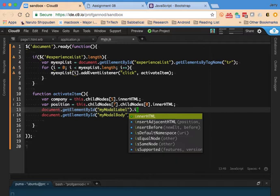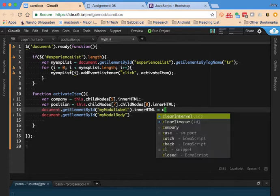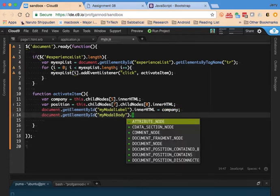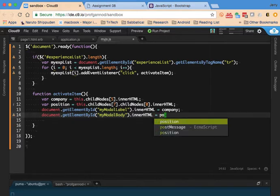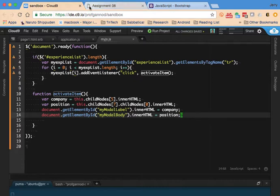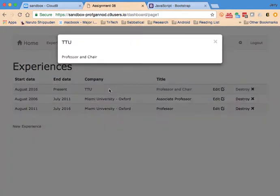The innerHTML for that is going to equal, let's see, the label will be company and the innerHTML will be position. Let's rerun it. Click on the row. There's my modal, the modal. It's the company and then the position.